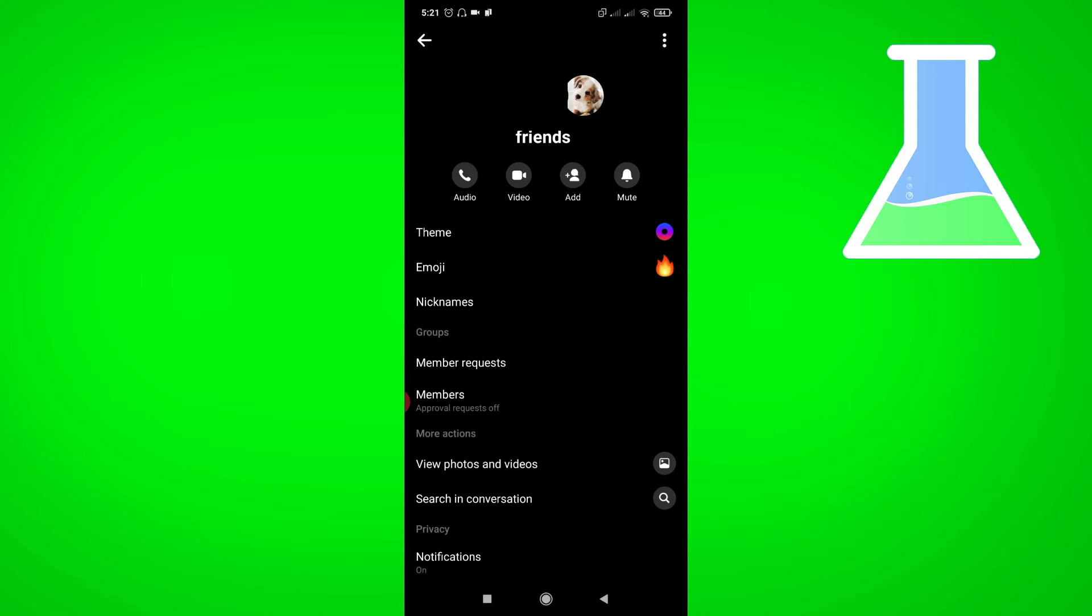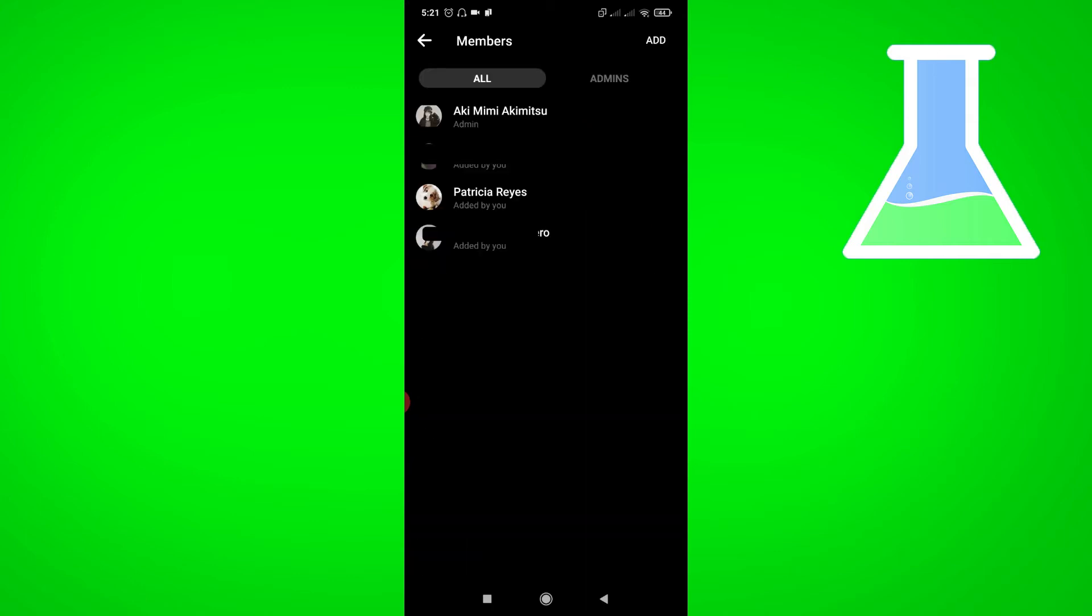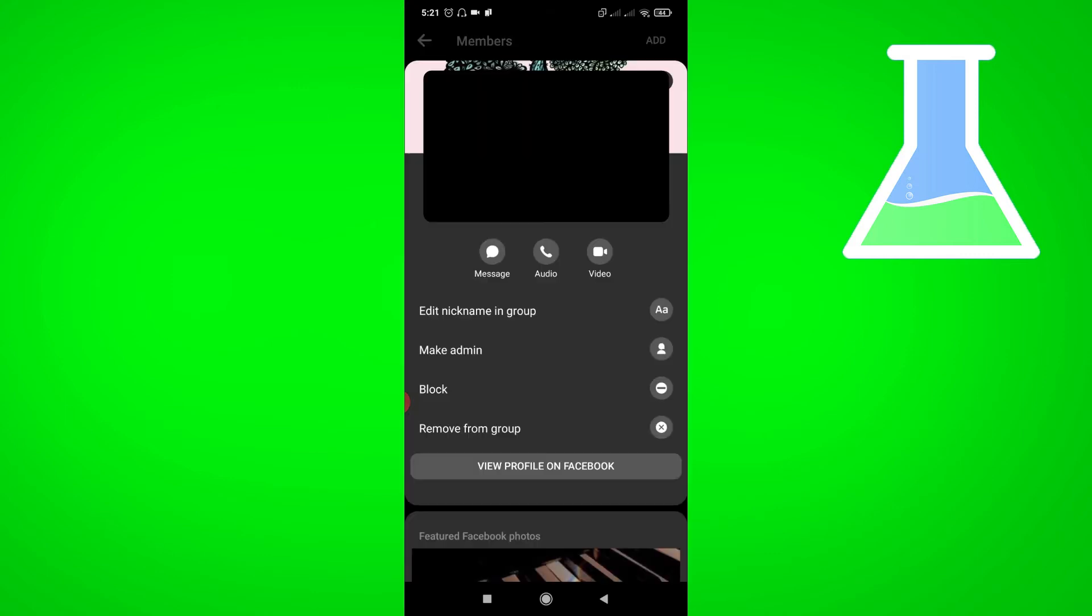Tap members. Then as you can see here, these are the members of my group. Now click one member. Then click remove from group.